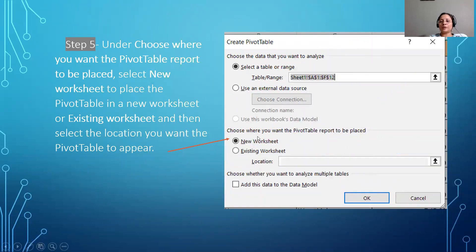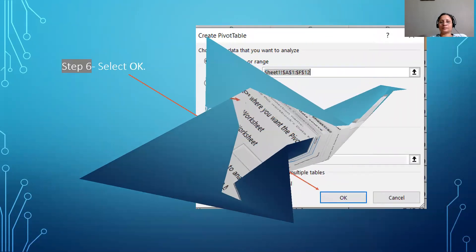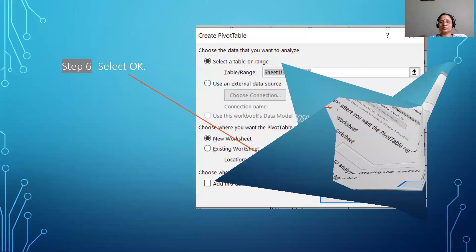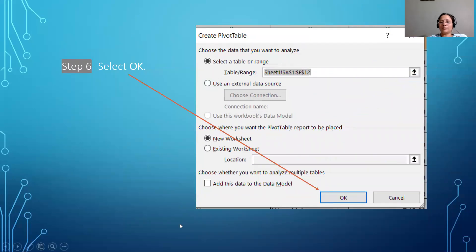Under 'Choose where you want the table report to be placed,' you have two options: new worksheet or existing worksheet. If you choose existing worksheet, you have to provide the cell location. Otherwise, you can select new worksheet where your pivot table will be created. Then press OK and it will take you to the next screen.